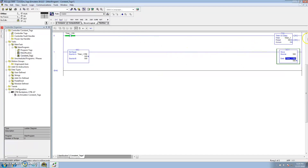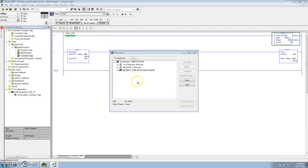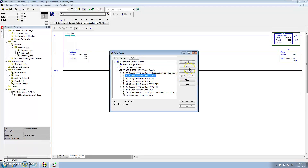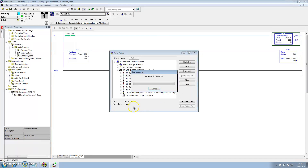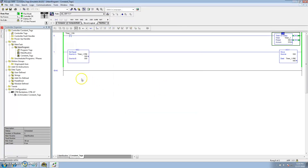This makes it so you cannot change it, because anytime it changes it writes it right back. I'll show you that real quick — we'll download it and go to run mode. Now if I come in here and try to change this preset to 750, I can't; it constantly goes back.